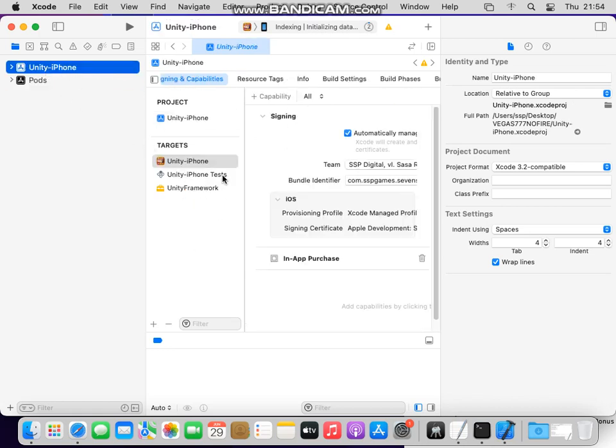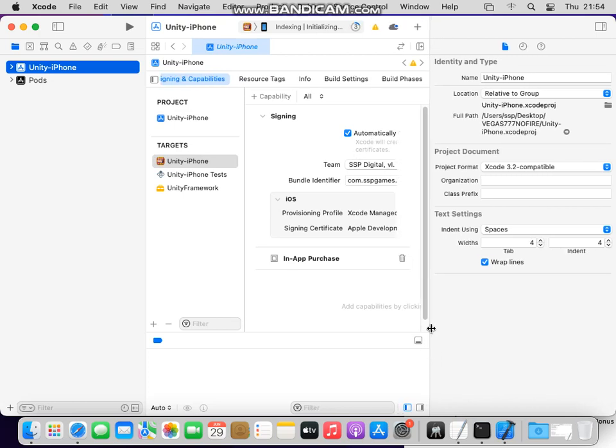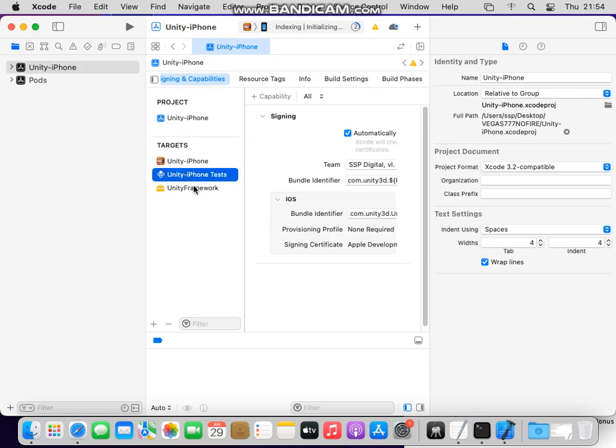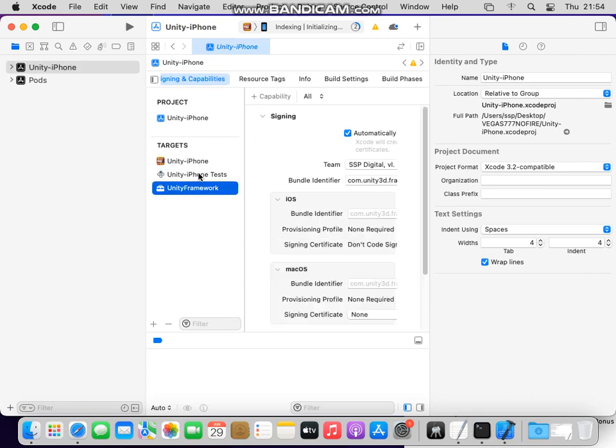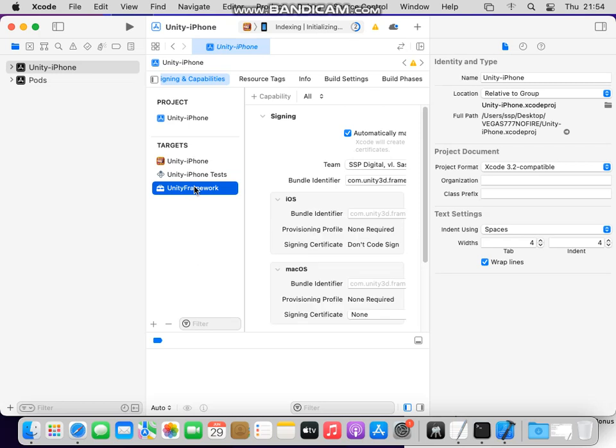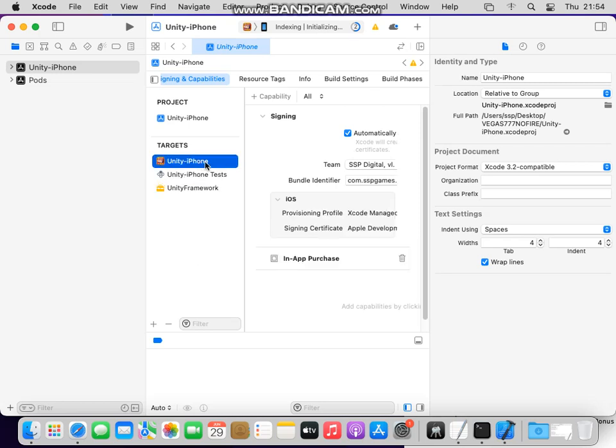Also you need to log in with your developer account, so you see on all three positions: framework, iPhone test, and iPhone.